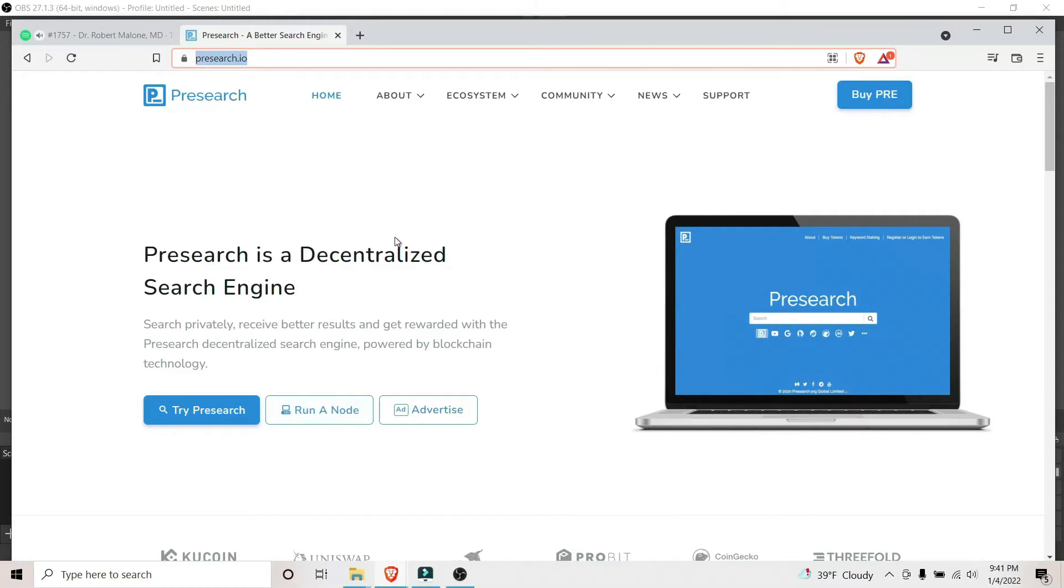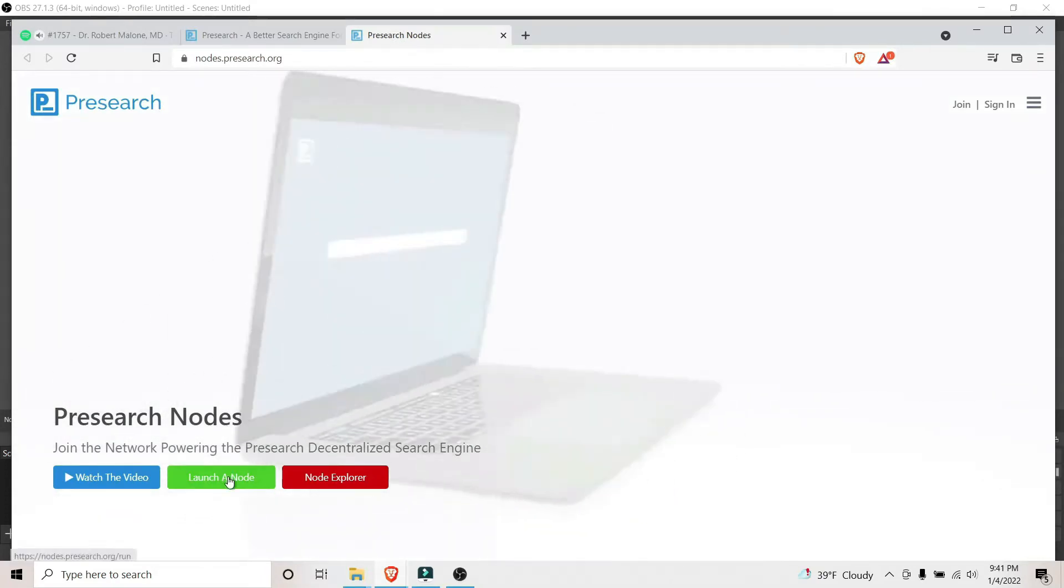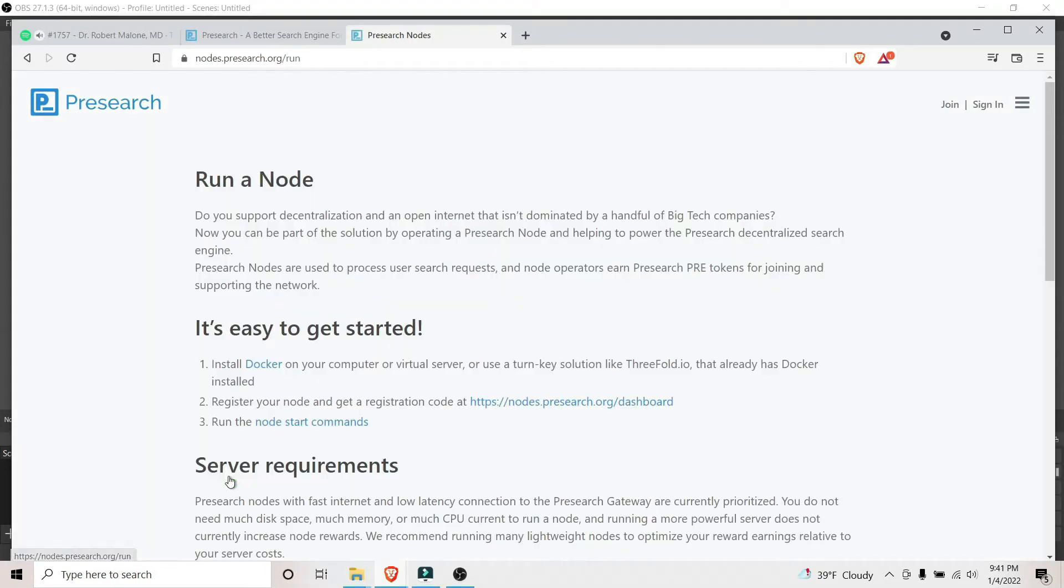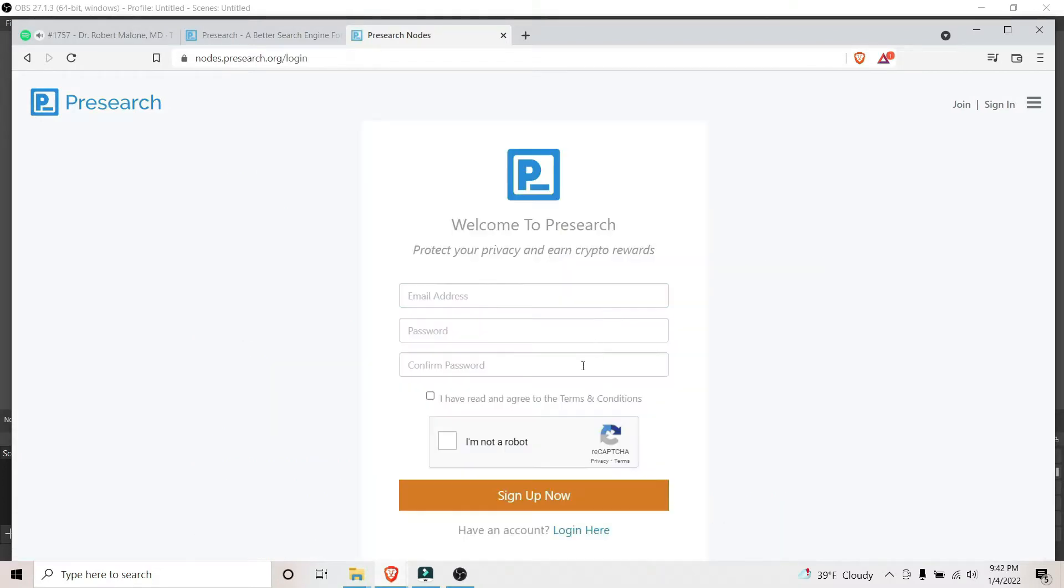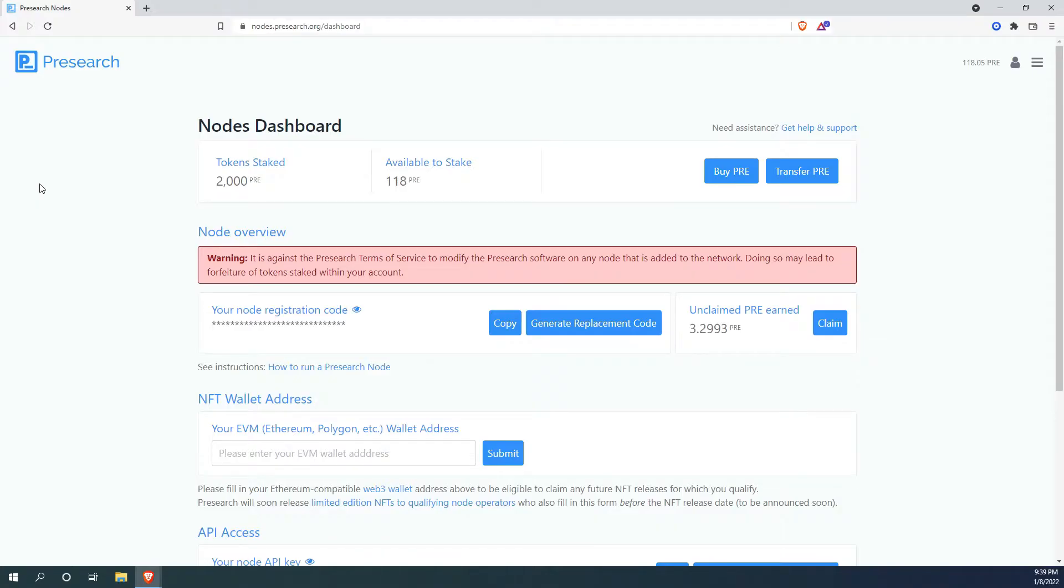Here we are on PreSearch.io. So first thing we need to do is click on run a node. Launch a node. You can copy this and save it for ease of access. Create an account. The only thing you need to create an account is an email address and password. Once logged in, this is what you should see. It's very simple.